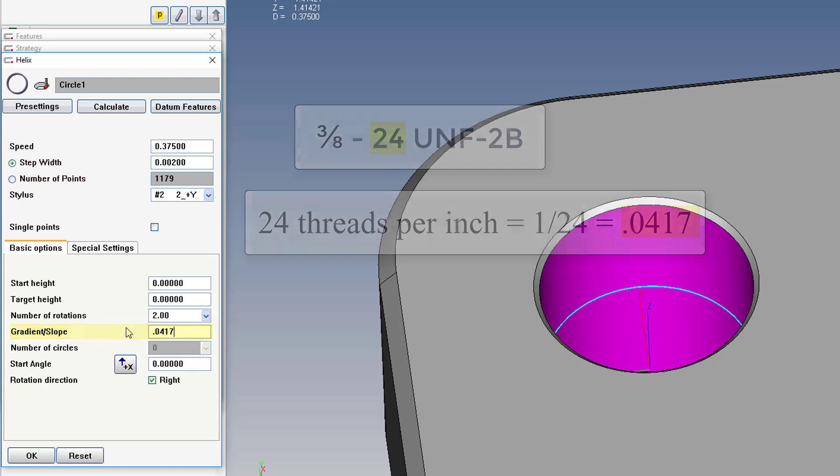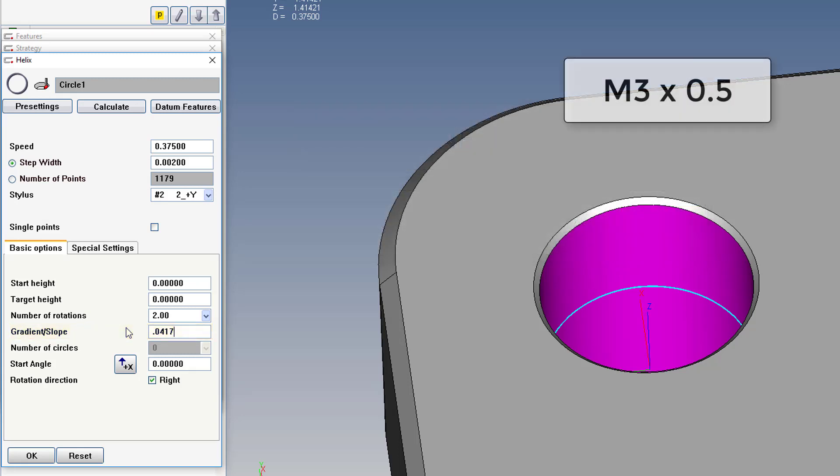A side note, with metric threads, the pitch is given directly in the spec, right after the nominal size.